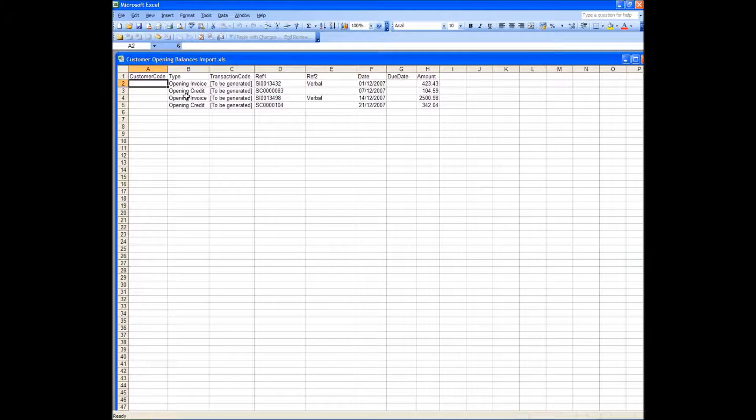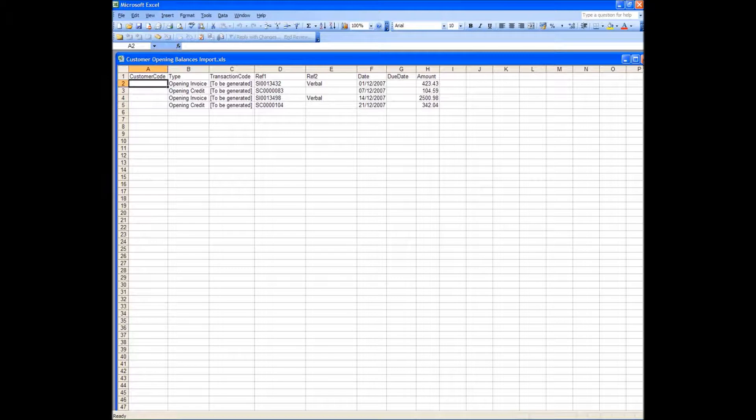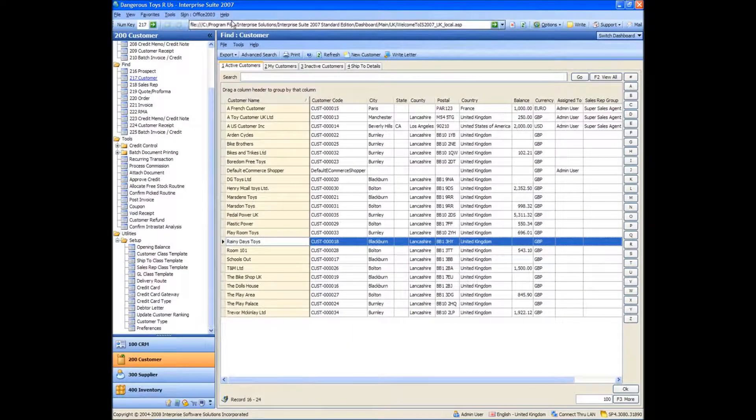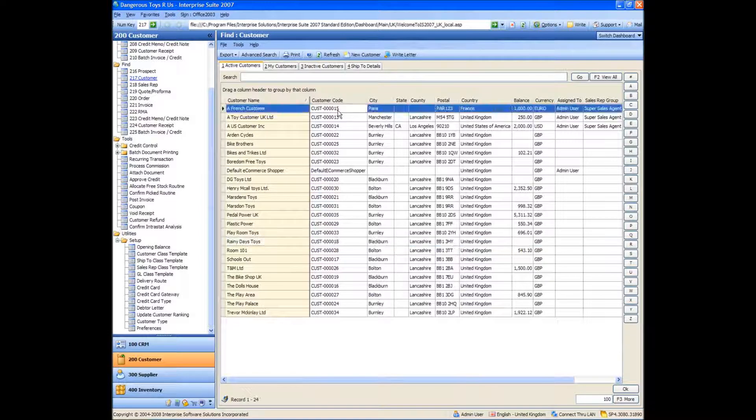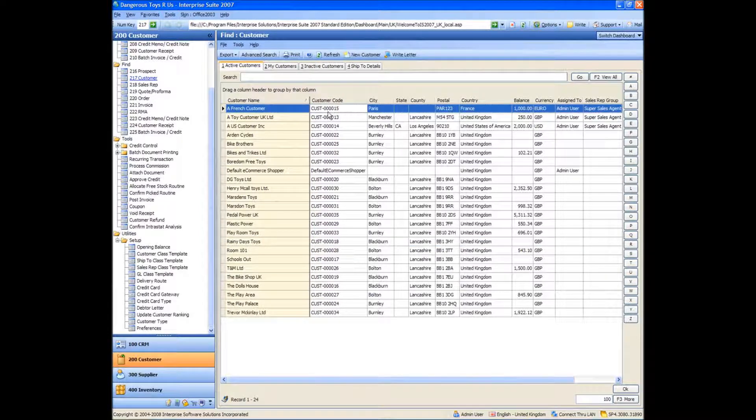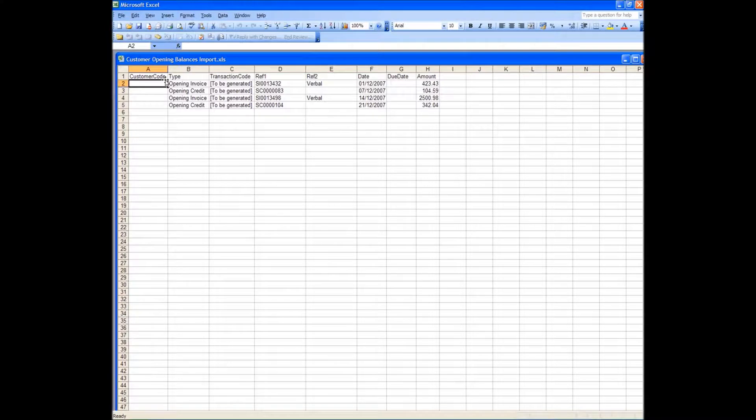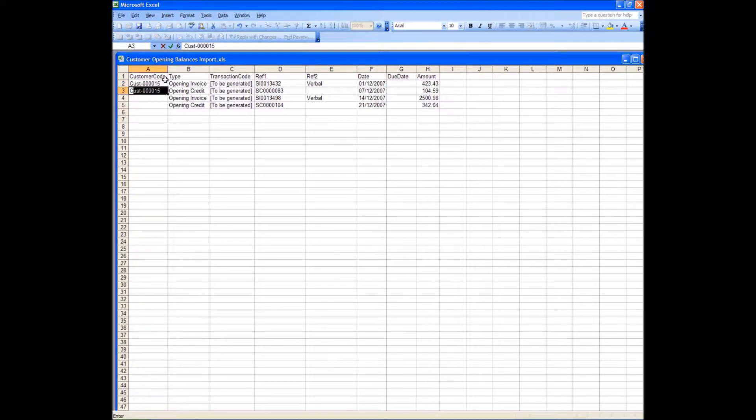So what I need to do in here to be able to get this to import is amend the customer codes to be actual valid customer codes in the database. So what I'm going to do now is leave that open and go back into my database. And when I'm in the find customer screen, if I have a look from my French customer, I can see that the customer code is cust-4015. So that's the customer code I need for that one. So for the first two records, I'm going to let them be for my French customer.